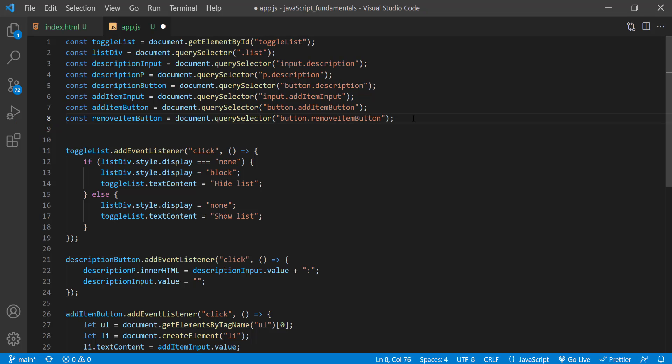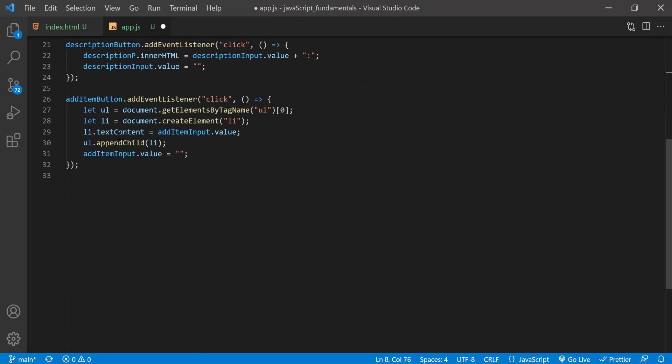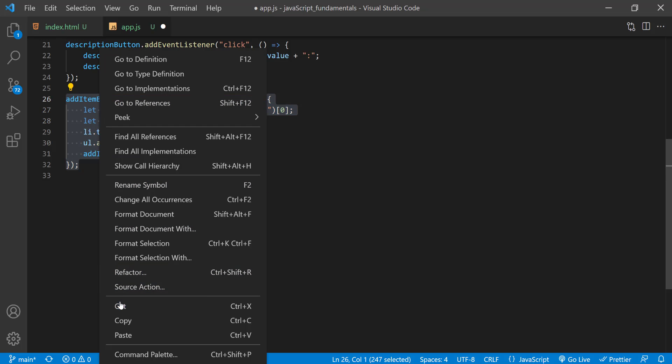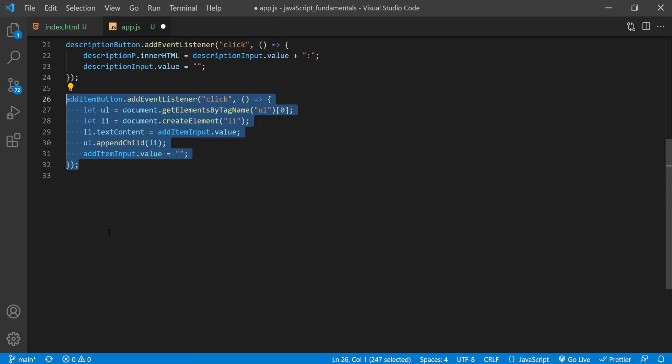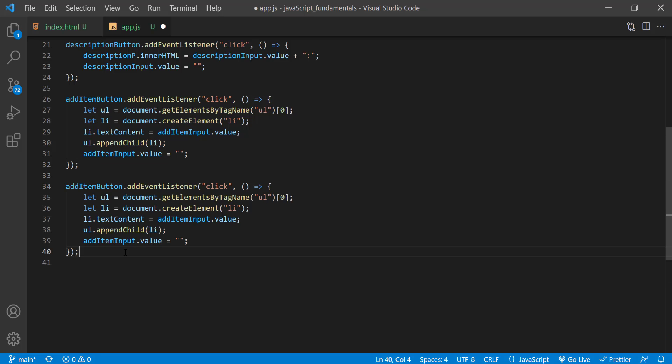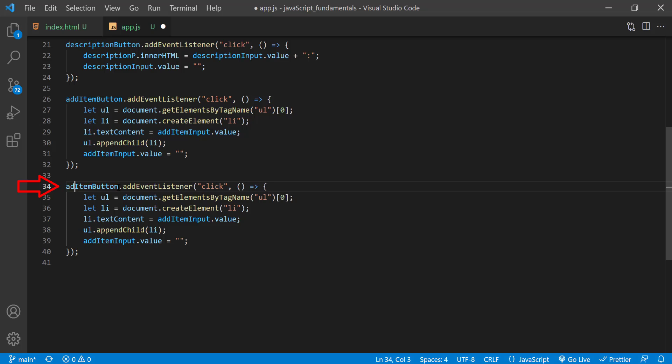And we can do the same with the event handler at the bottom. So I'll copy the addItemButton event handler and paste the new one right below. Now I'll update a few things here. First I'll update this addItemButton to removeItemButton.